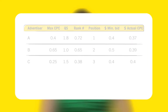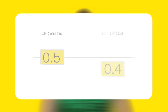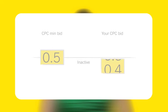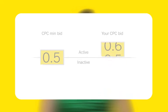If your keyword has a low quality score, Google sets the minimum bid needed for your keyword to enter the auction and trigger ads. If your CPC bid is less than the minimum bid, your keyword will be made inactive. To reactivate the keyword, you'll either need to raise your CPC minimum bid or optimise your campaign to raise its quality.